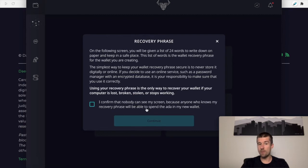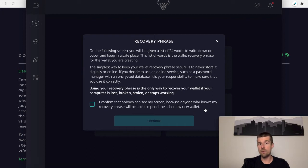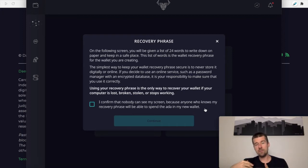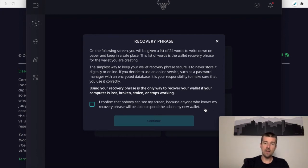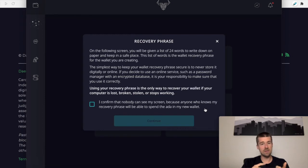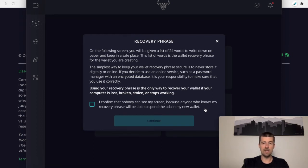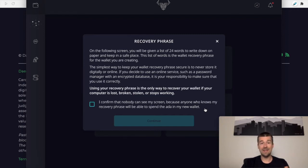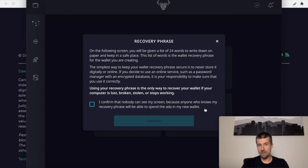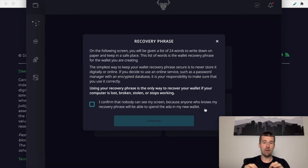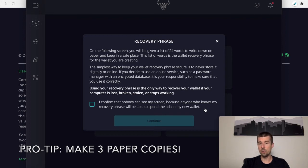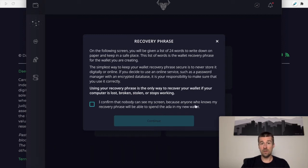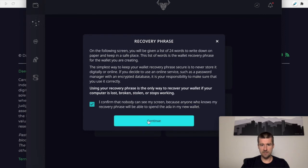The next thing is we need to confirm that nobody can see our screen because anybody who knows the recovery phrase will be able to spend the ADA that's in our new wallet. Since the private keys are being created directly from these 24 words, the good thing about it is that if something happens to our computer or our Daedalus application becomes corrupted and we need to reinstall it, we can just use these 24 words. We can restore a new Daedalus wallet from them and we're good to go, and all of the addresses and private keys and everything are identically created again for us. So it's really easy. But on the flip side, if anybody else has access to these 24 words, they can also just as easily restore a Daedalus software wallet and pretend to be you and spend all of your ADA. So it is critically important that you write down these 24 words, that you keep them in a safe place, and you make sure that no one else has access to them or they can literally steal all of your ADA that's in your wallet. So with that confirmed, we'll say confirm and continue.